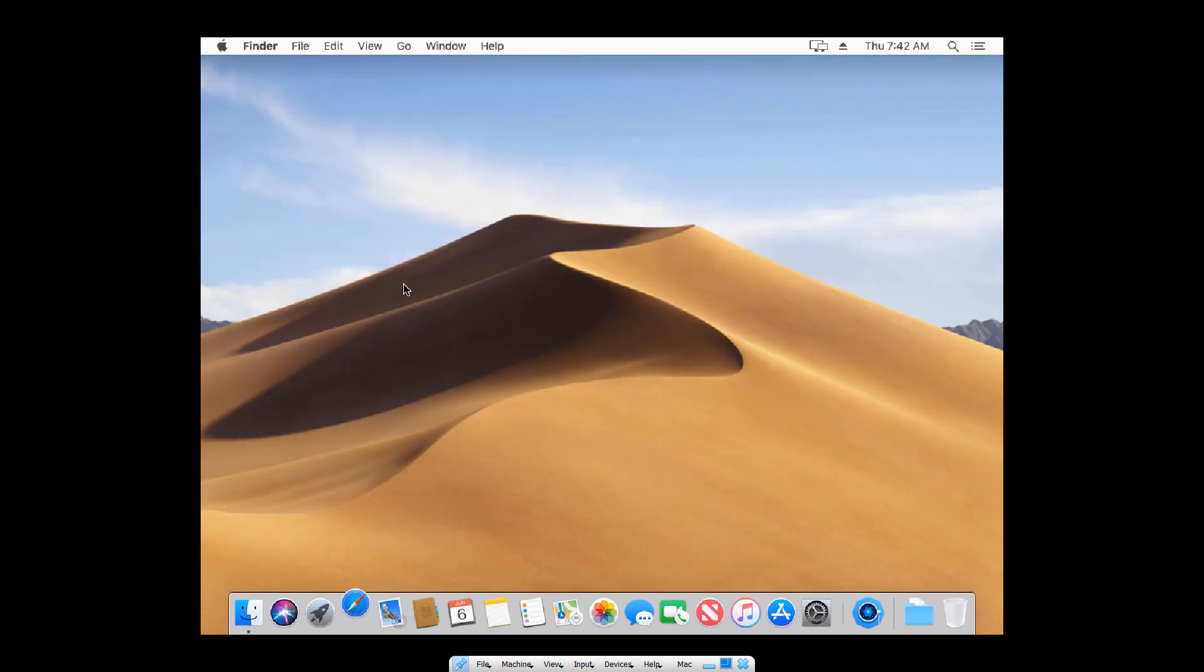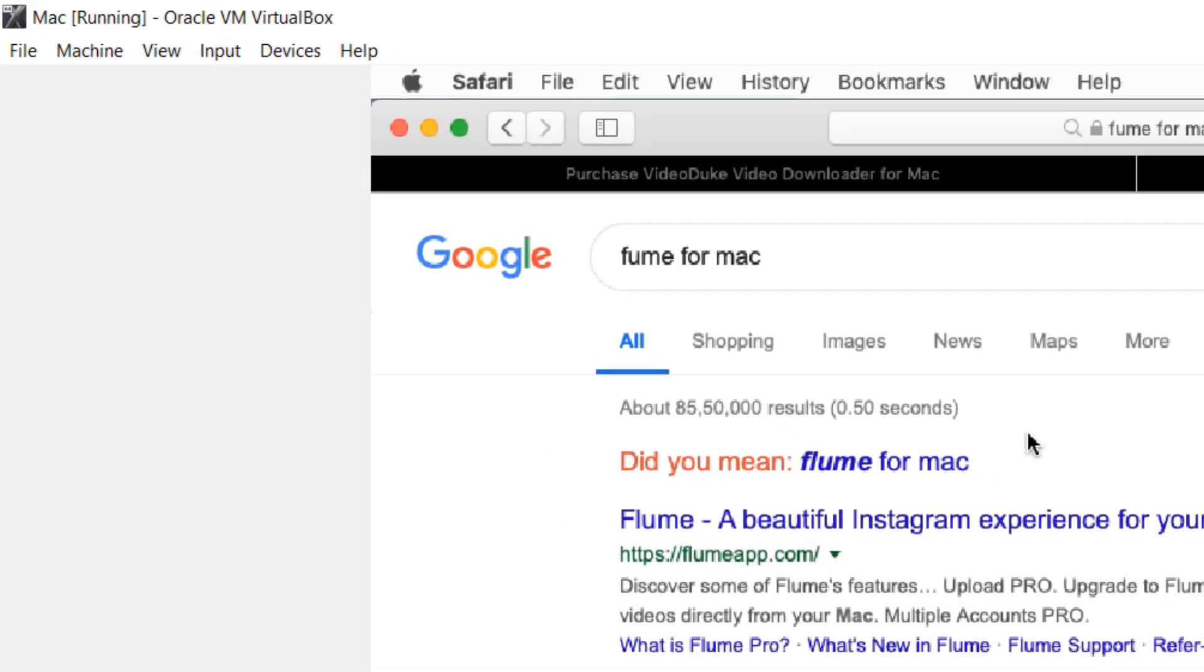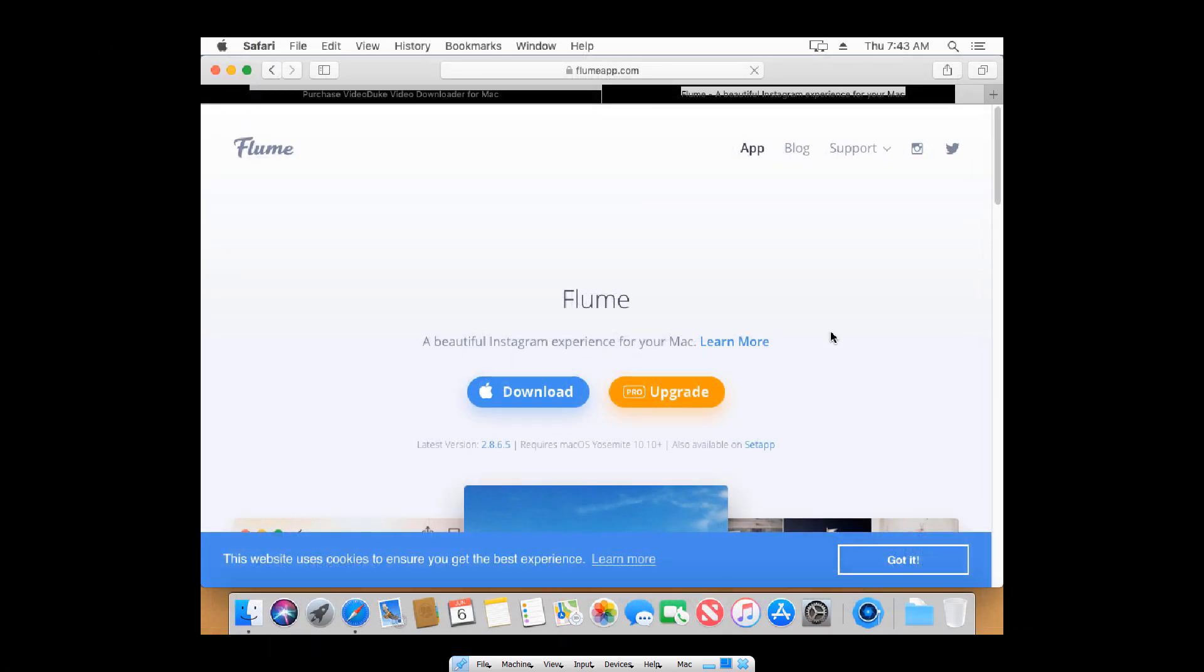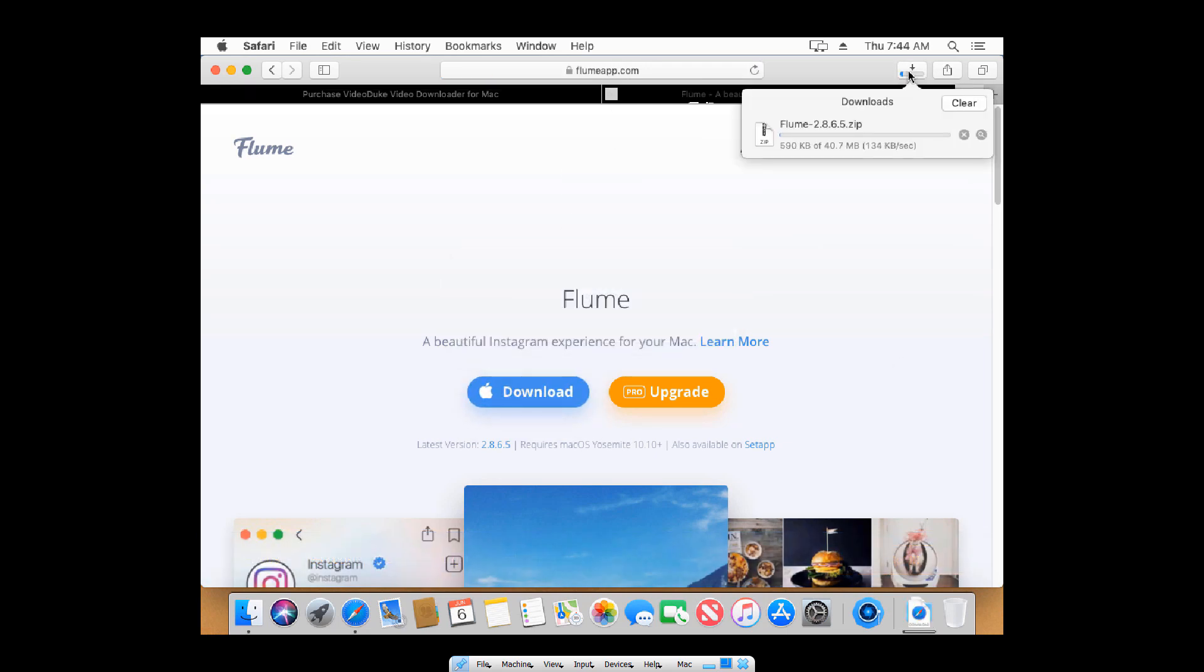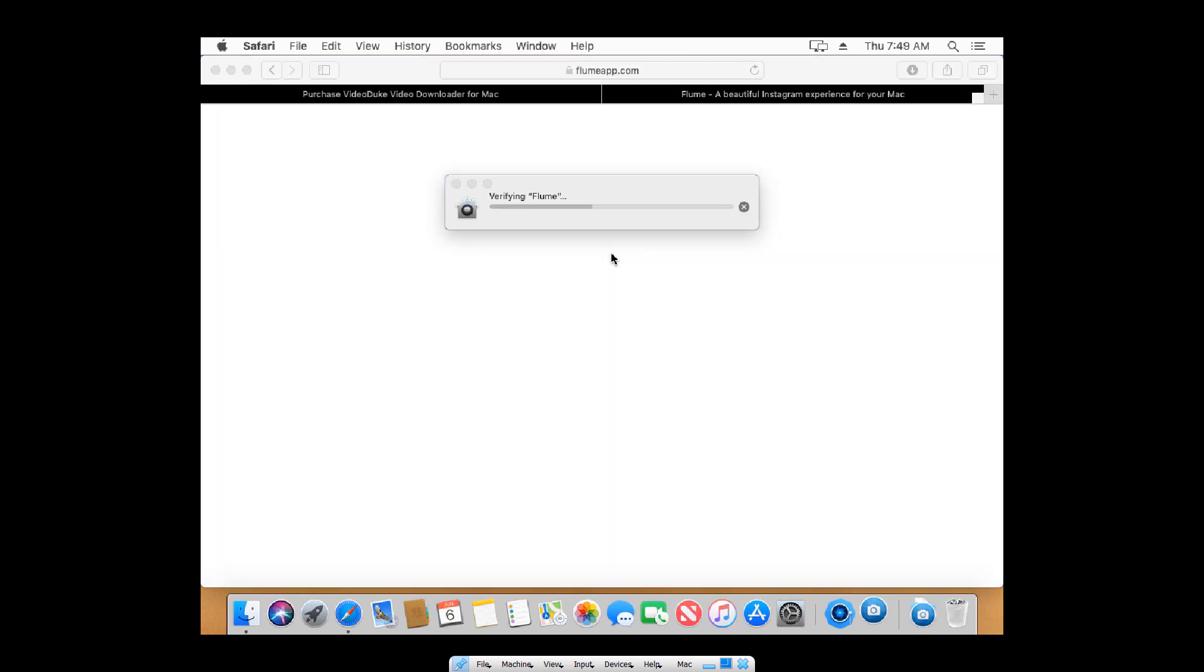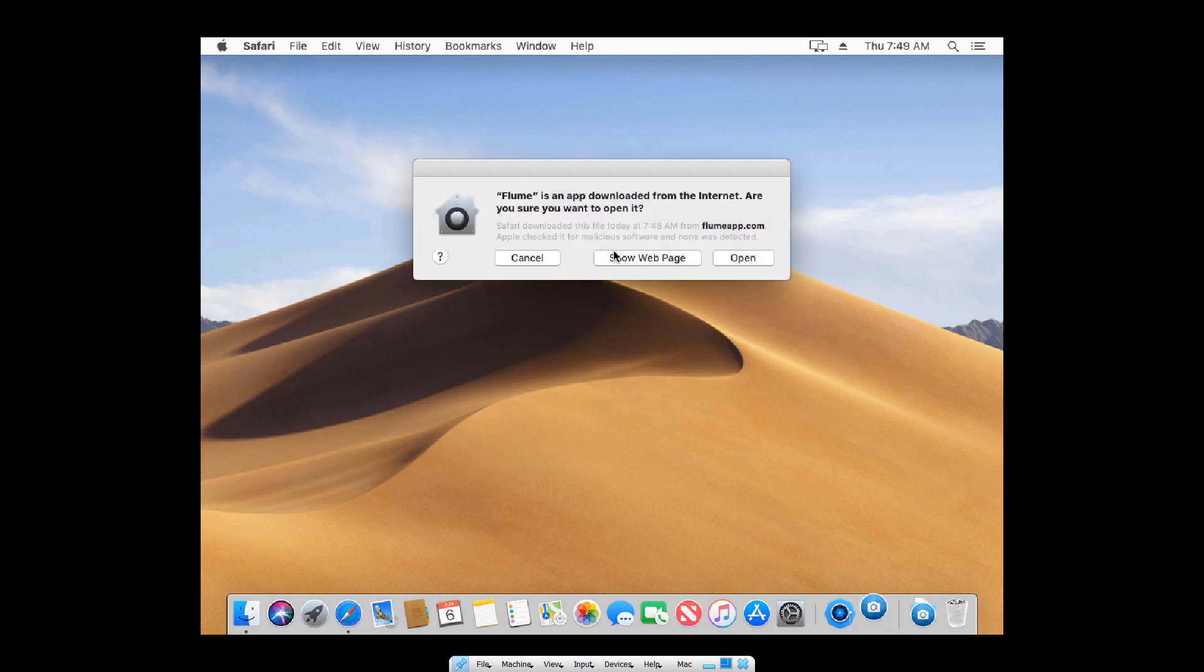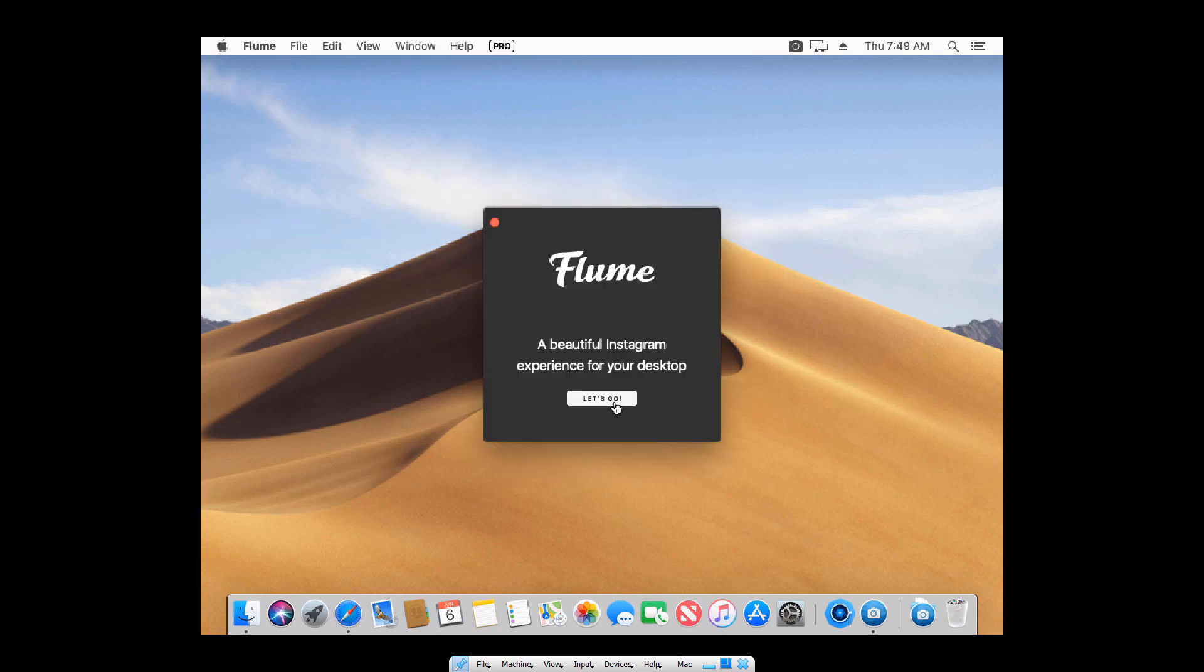Here on the Mac, open Safari and search for Flume for Mac. Click on the first result and download it. Double click to open it. It will verify the file. Now hit open. Alright, let's move it to app folder. Put your username and password.